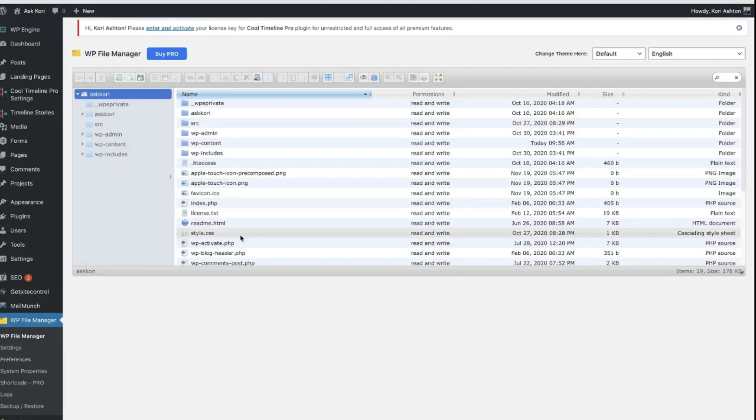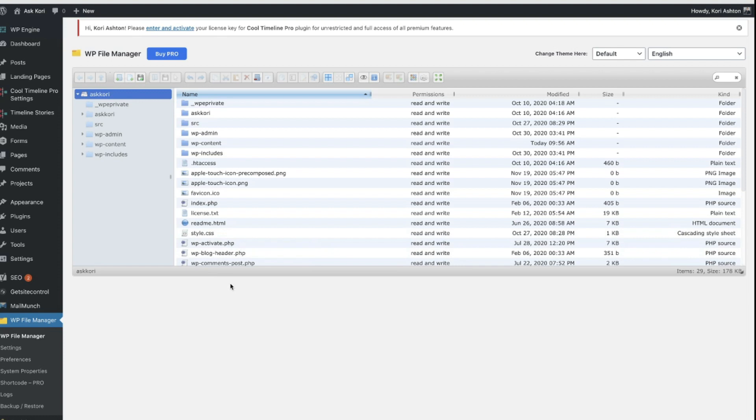You can make edits and changes to files inside of here. But I will say you need to be certain to have a backup of your website in place before you start tinkering here, because this very easily could cause a break on your website. So you want to be very cautious of who you give access to this area and how often you're jumping in here and making changes to things.